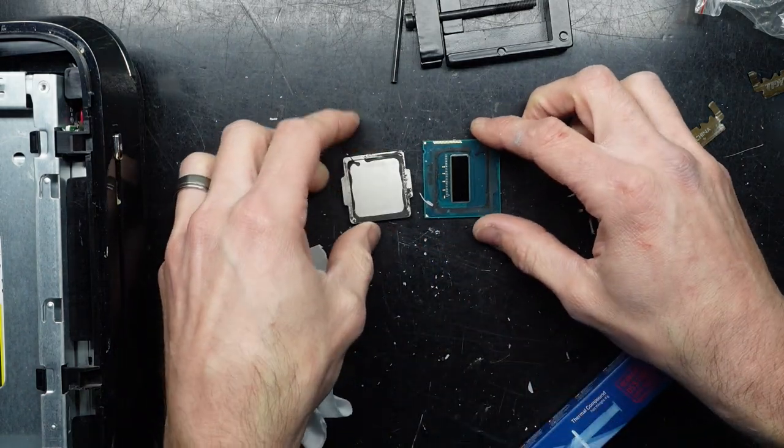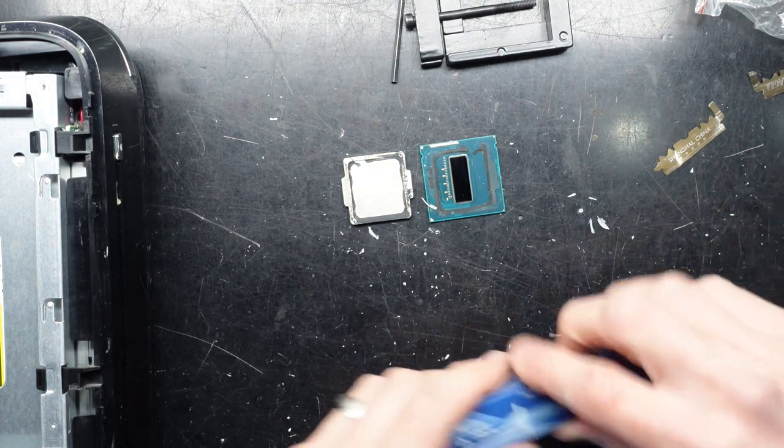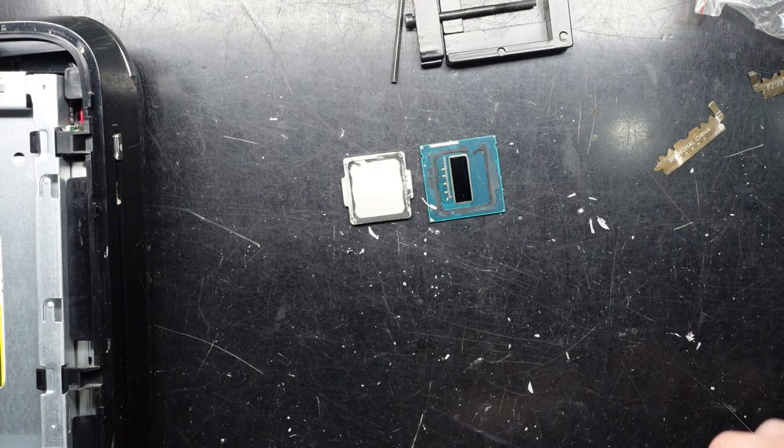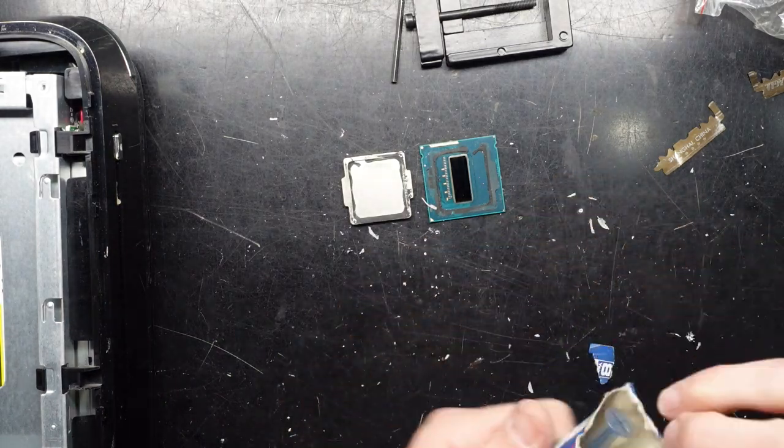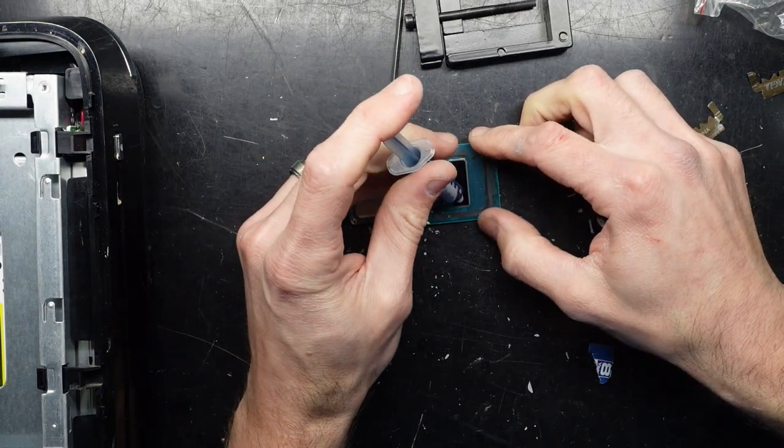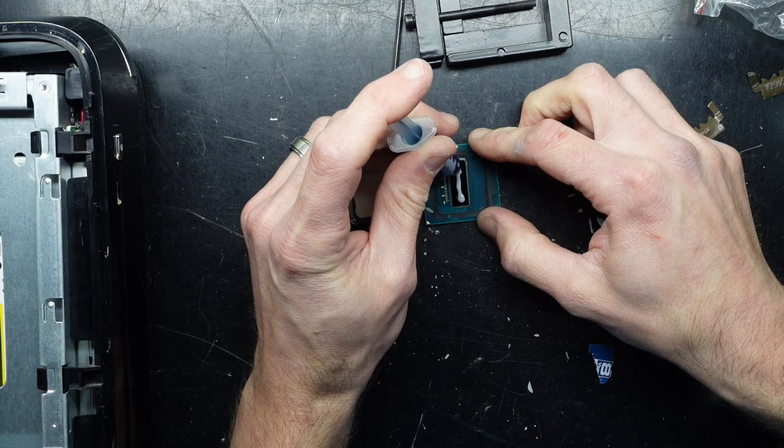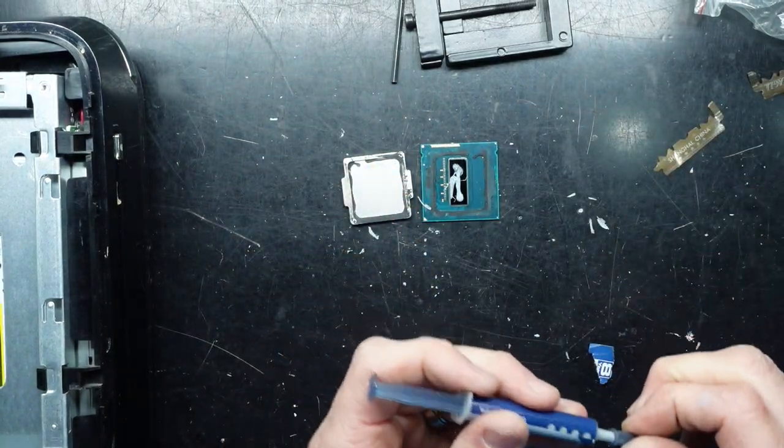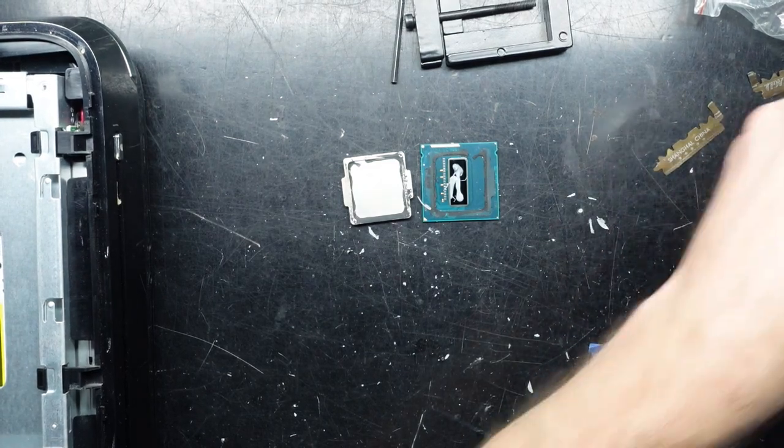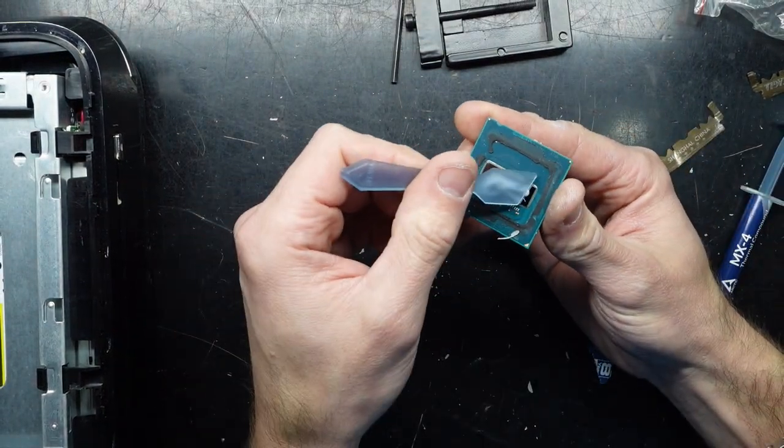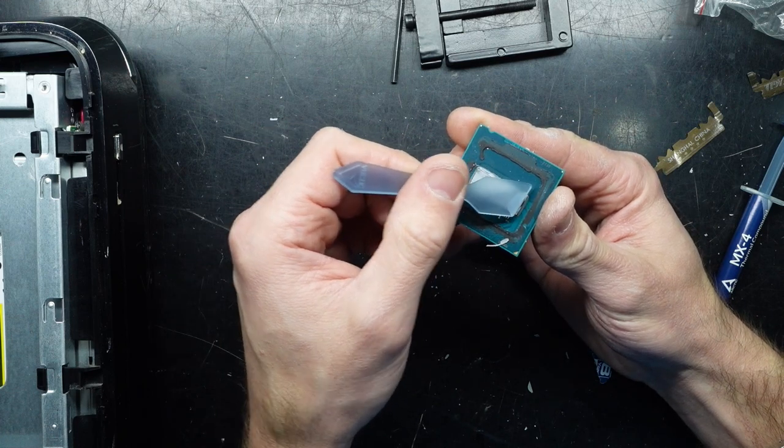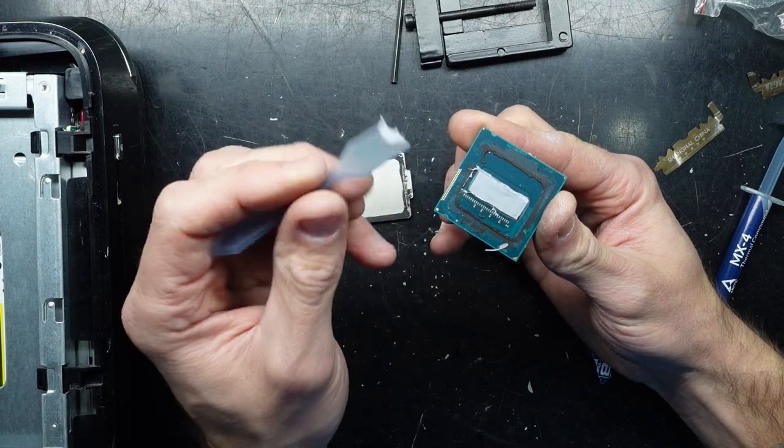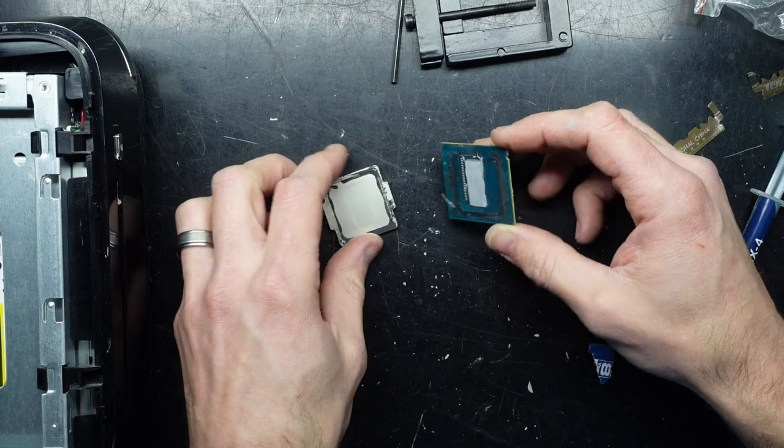There we go. Now from here, I'm going to put some MX4 thermal paste on there. See if I can get into the box. There we go. Put some of that on here. Spill a little bit on the chip. Use its little spatula. Spread. All right. There we go. That's quite beautiful. That'll be right.